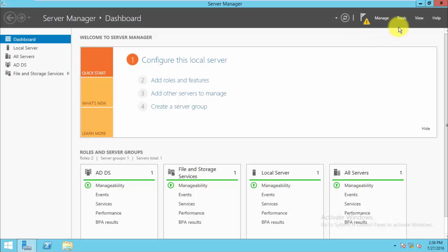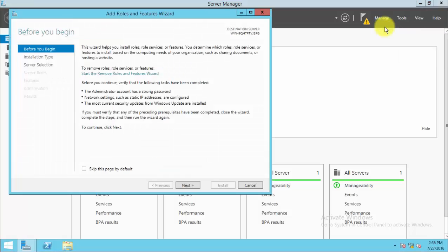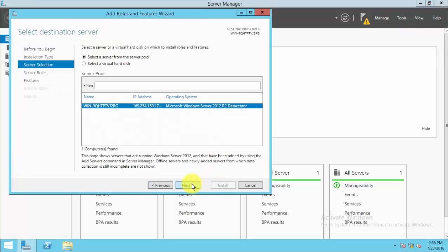To add the role, go to the Server Manager and add the role, then go to the features.